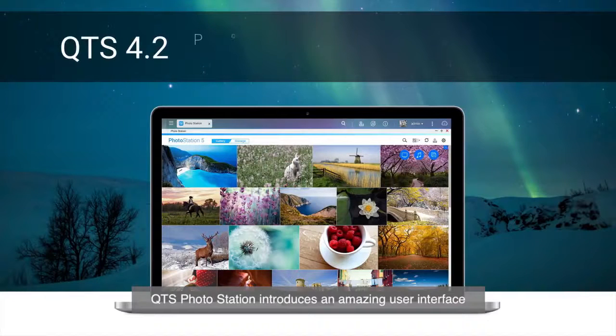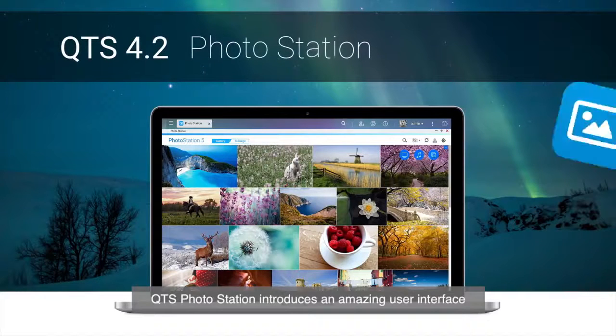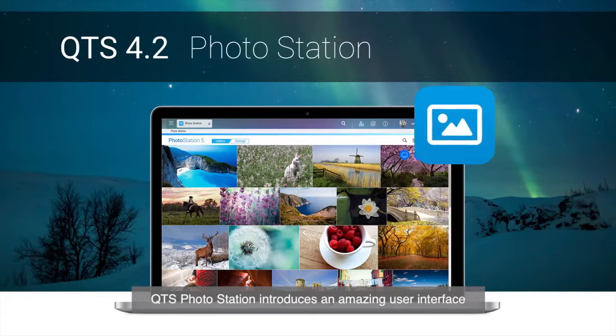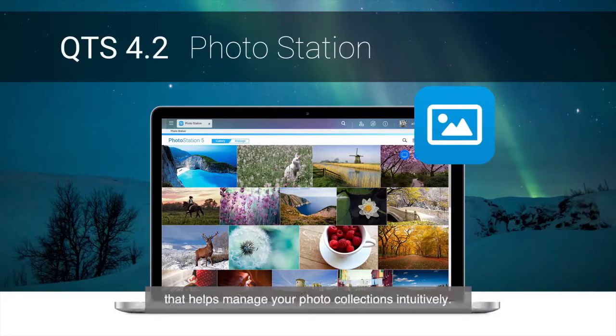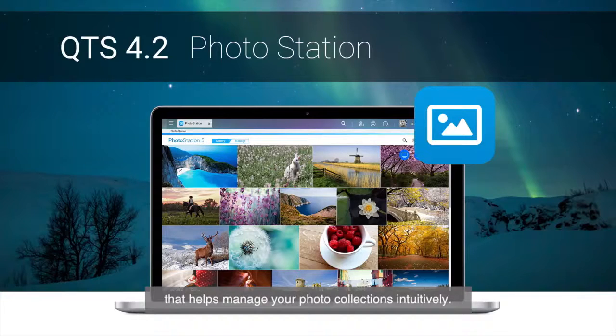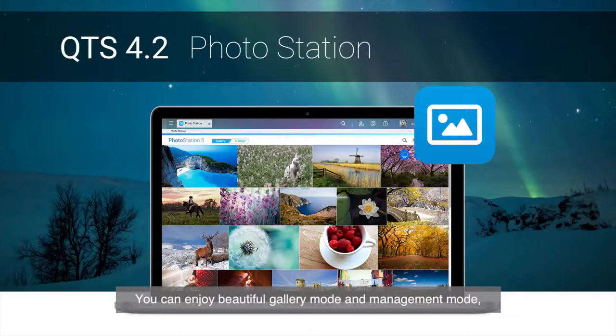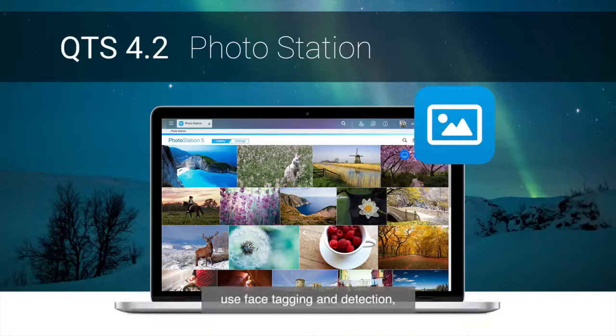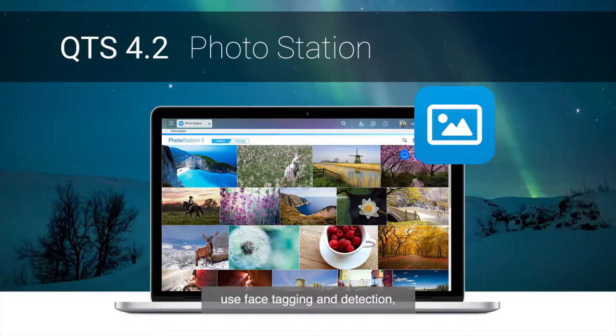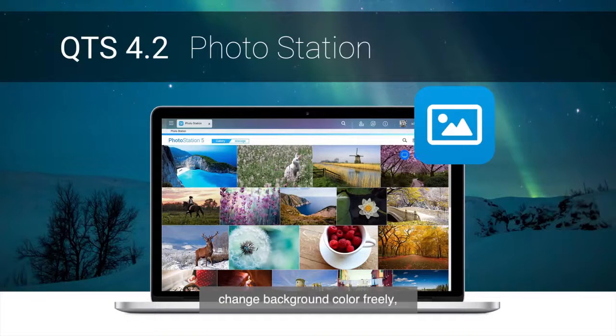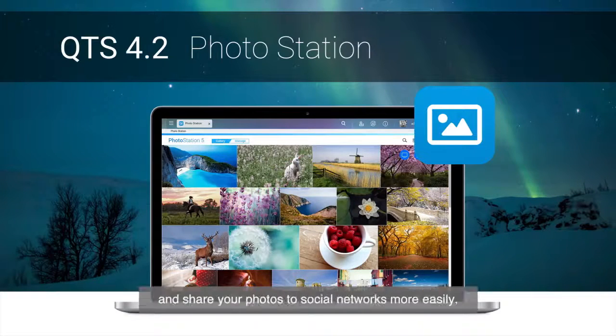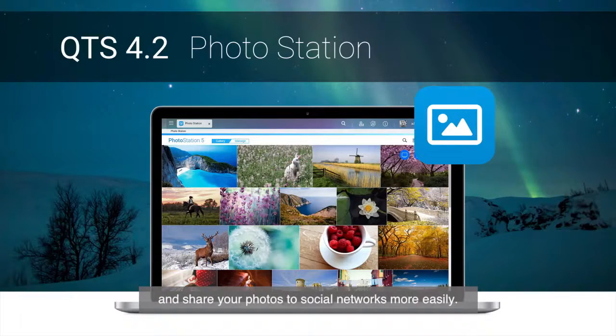QTS Photo Station introduces an amazing user interface that helps manage your photo collections intuitively. You can enjoy beautiful gallery mode and management mode, use face tagging and detection, change background color freely, and share your photos to social networks more easily.